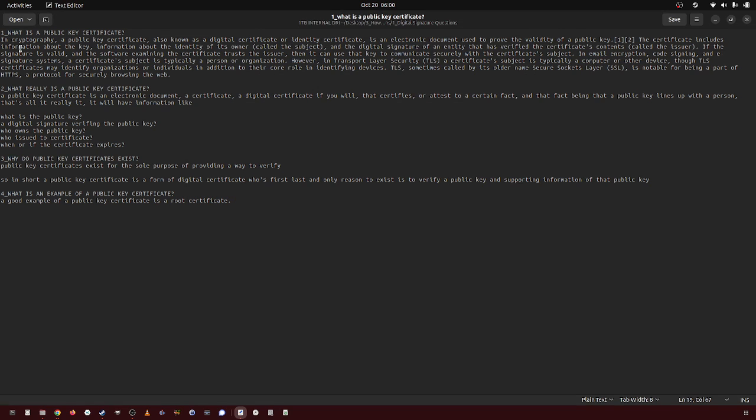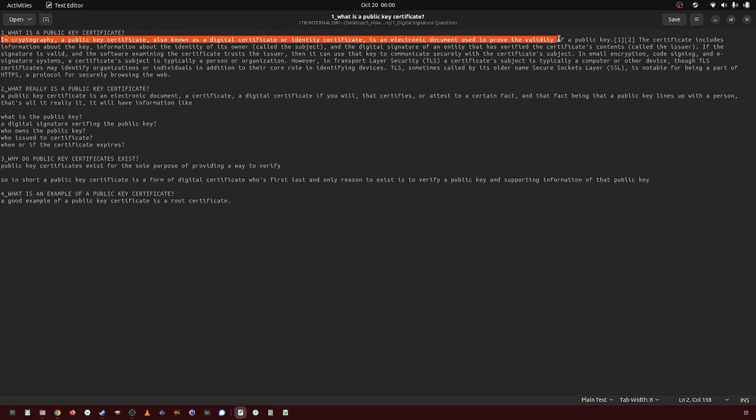In this video, I'm going to be going over public key certificates. In cryptography, a public key certificate, also known as a digital certificate or identity certificate, is an electronic document used to prove the validity of a public key.